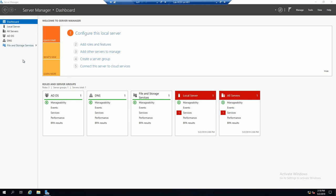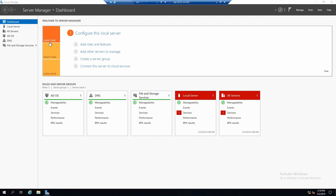So the first screen that you will always get is the dashboard, the startup screen. Let's go through what you can see in this window.